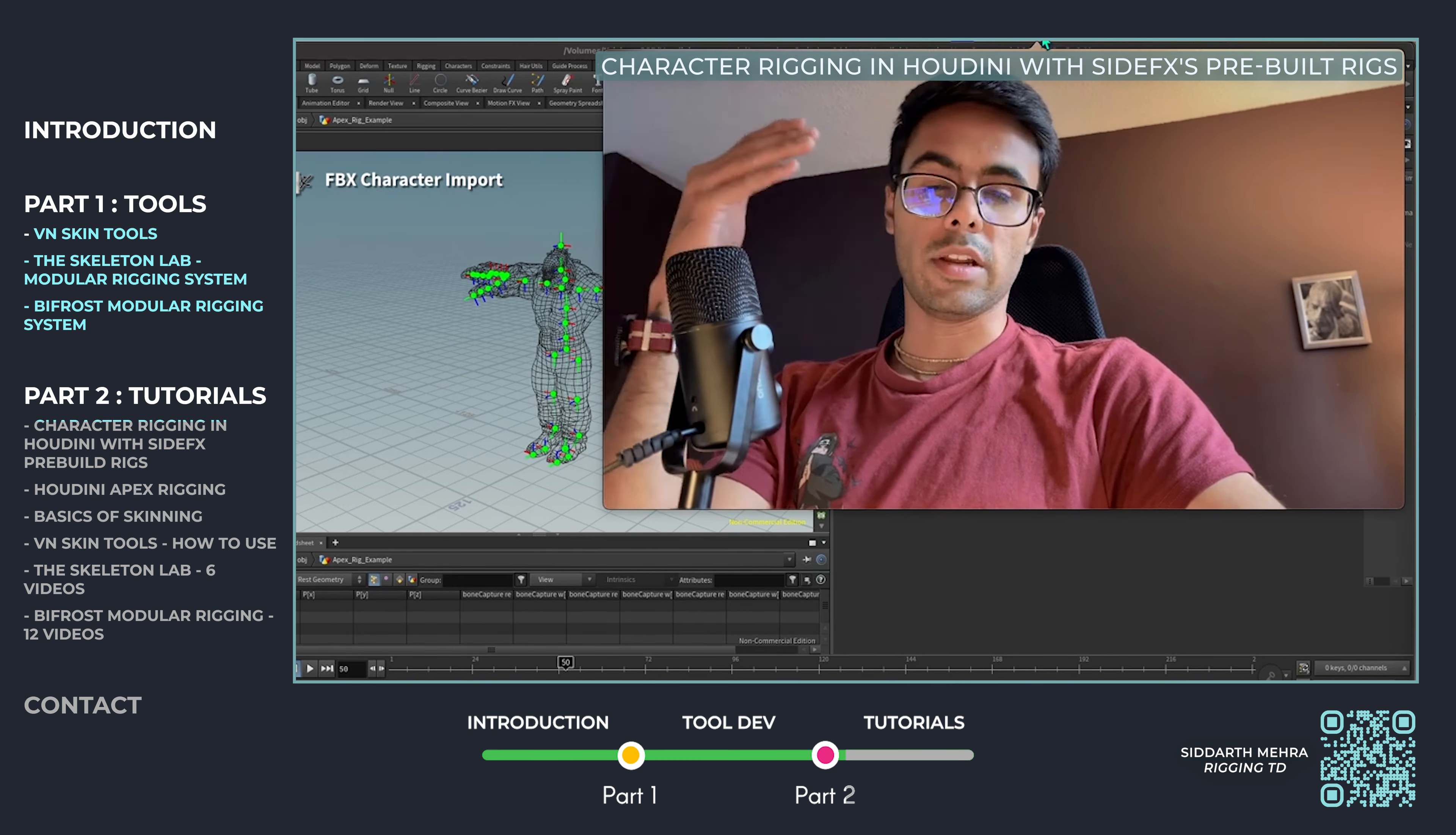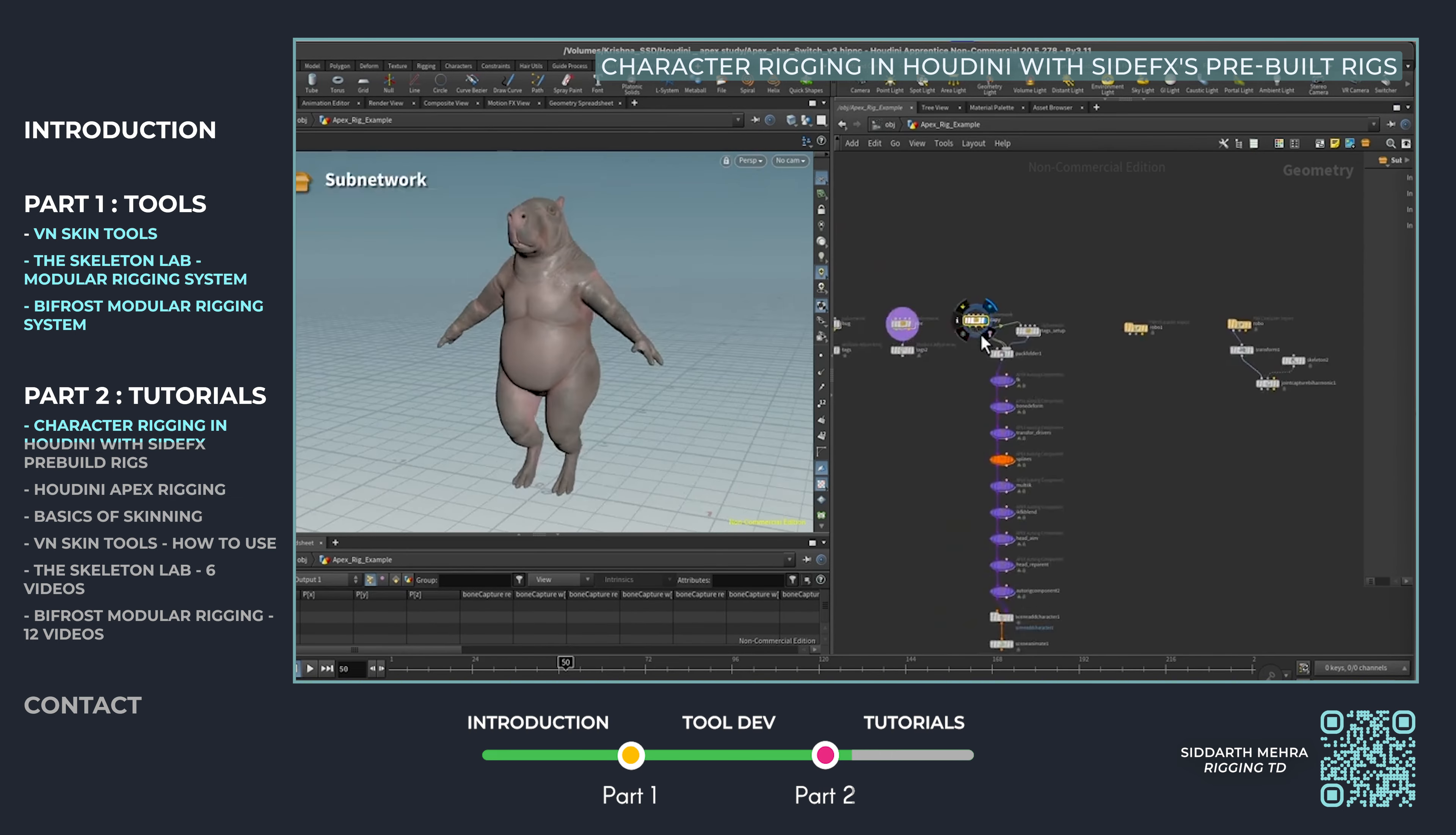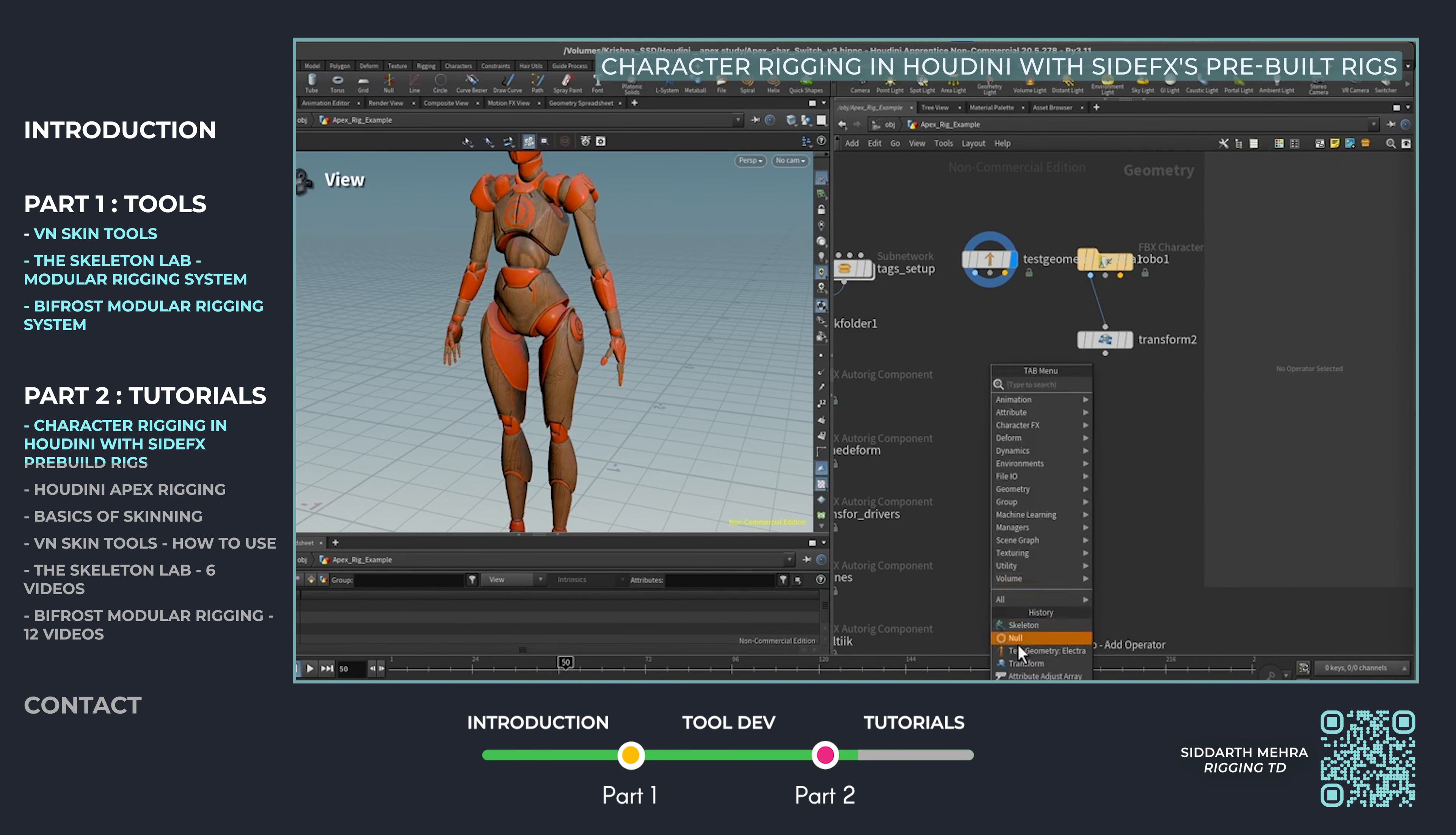In this tutorial, I walk through Houdini's side effects pre-built rigs, showing how they can be quickly adapted to meet diverse character rigging needs. These rigs serve as a solid foundation, allowing technical artists to save time while maintaining the flexibility needed for customization, ensuring high-quality results across projects.